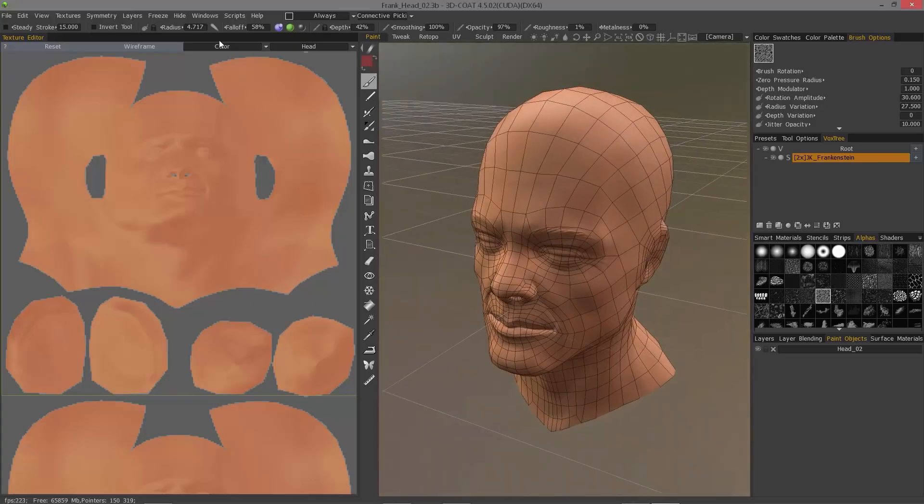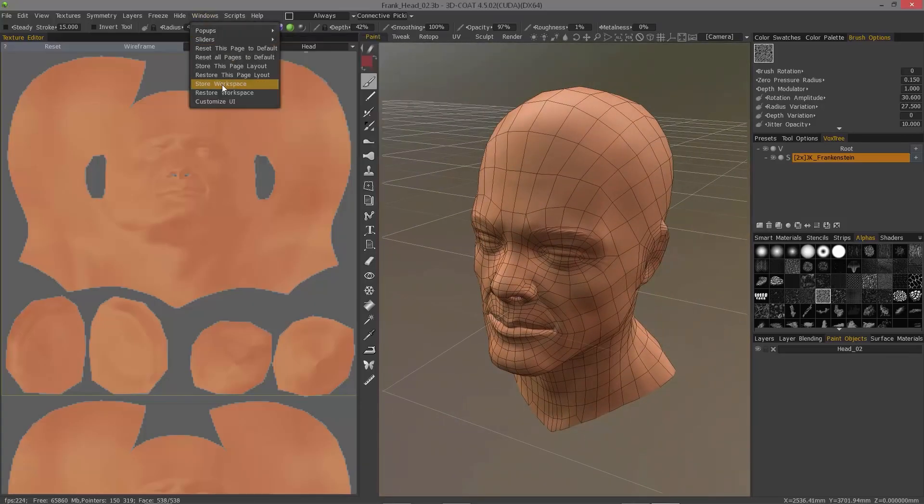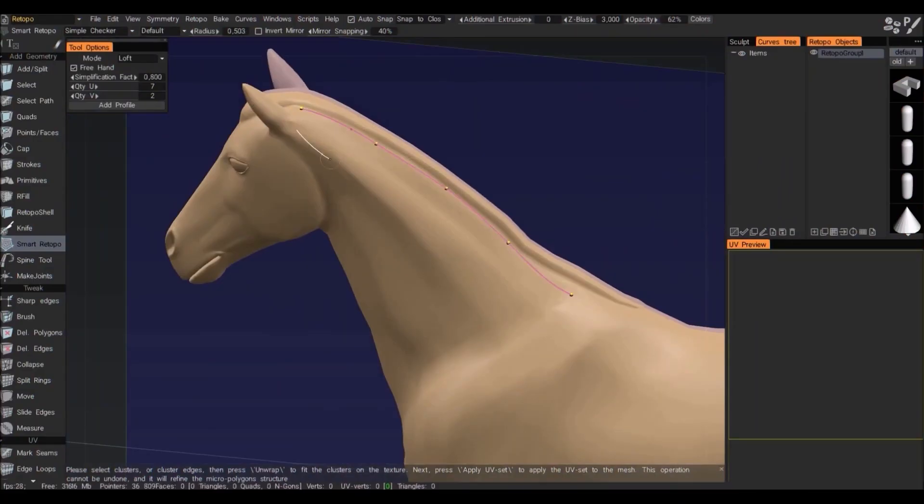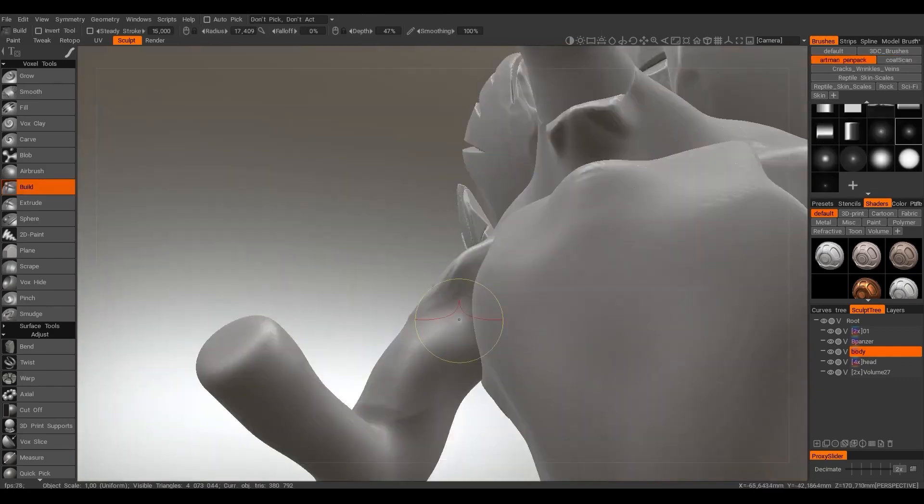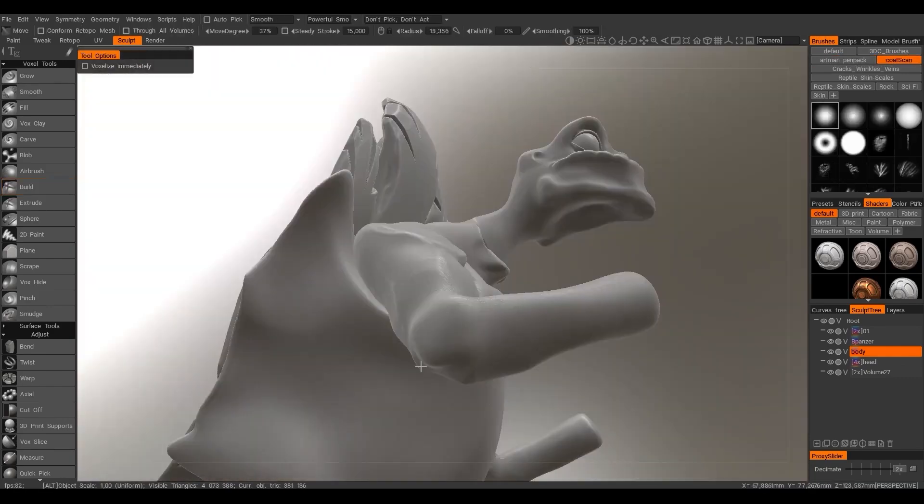Today we will be talking about one of the popular 3D programs called 3D Coat to see its capabilities and what it is used for.